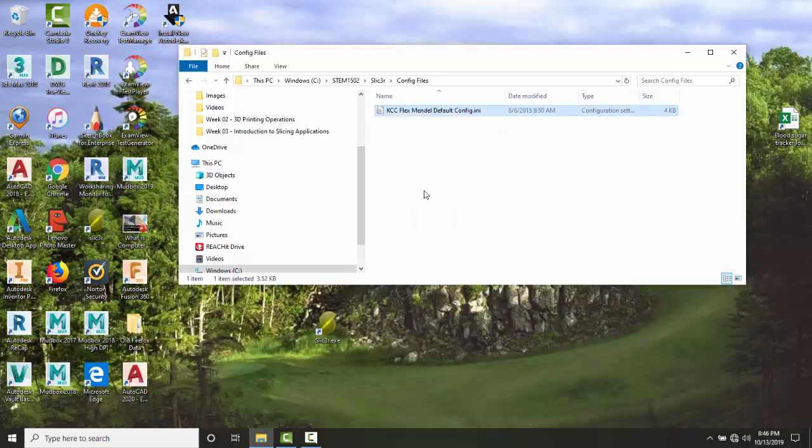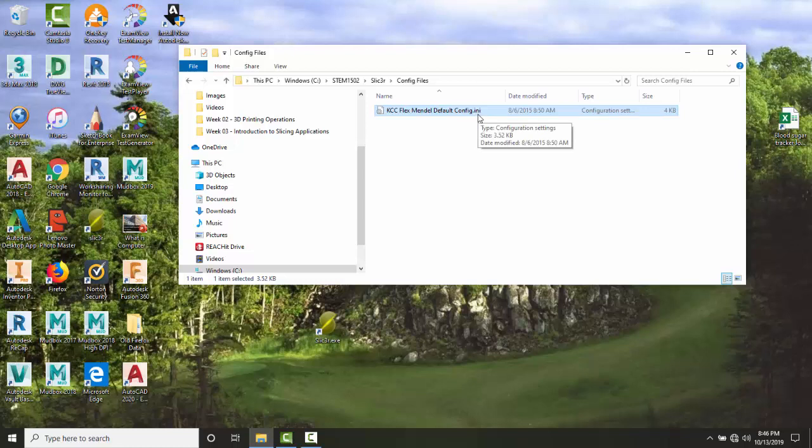Go to STEM1502, then Slicer, then config files. Right-click and select Paste. You've now placed your default config file, which ends in an .ini file type.